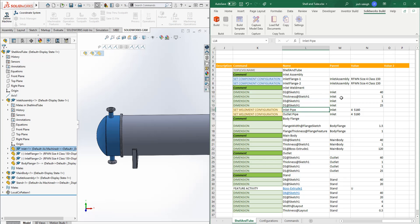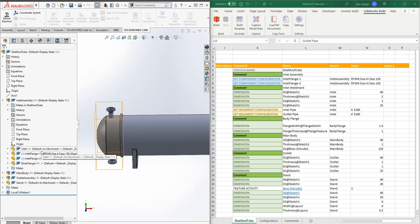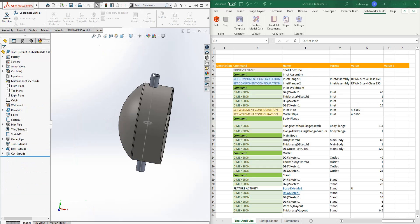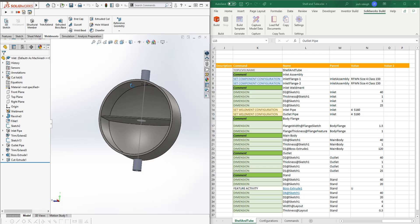So what we're more interested in is the weldment configurations. So again, let's go and open up this part real quick. So in this case we're working against the inlet.